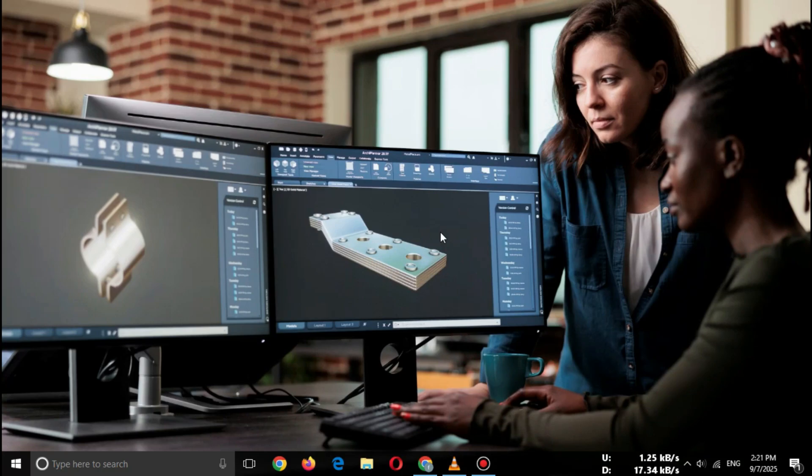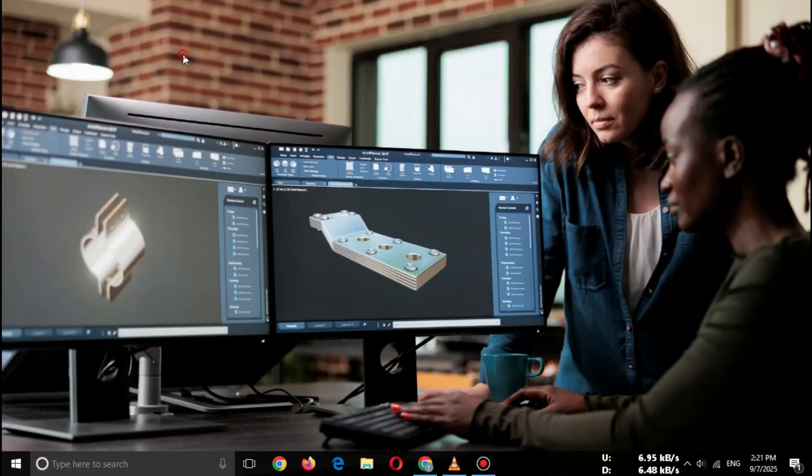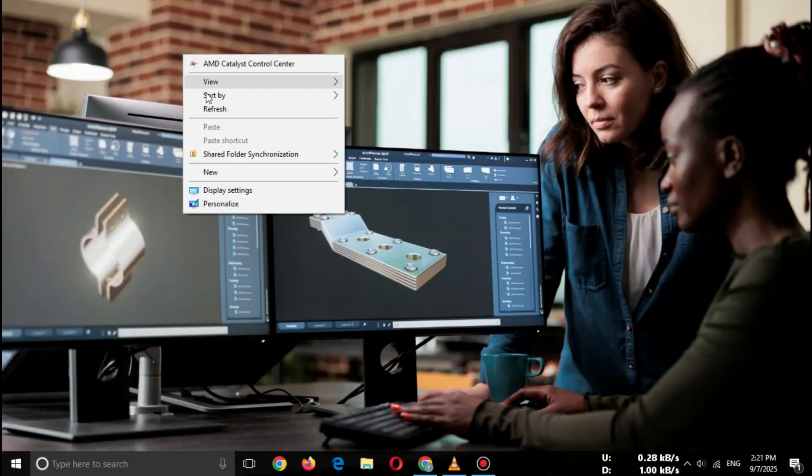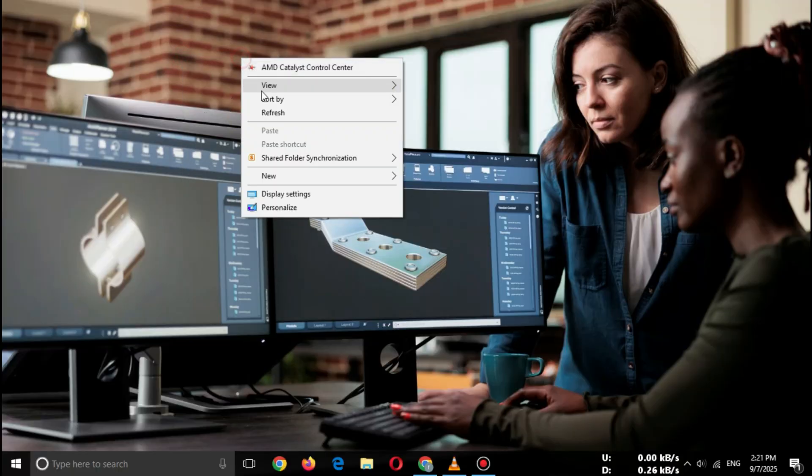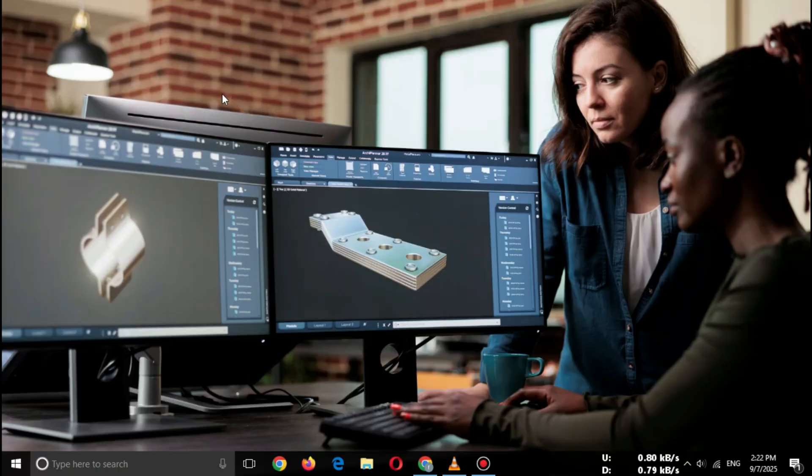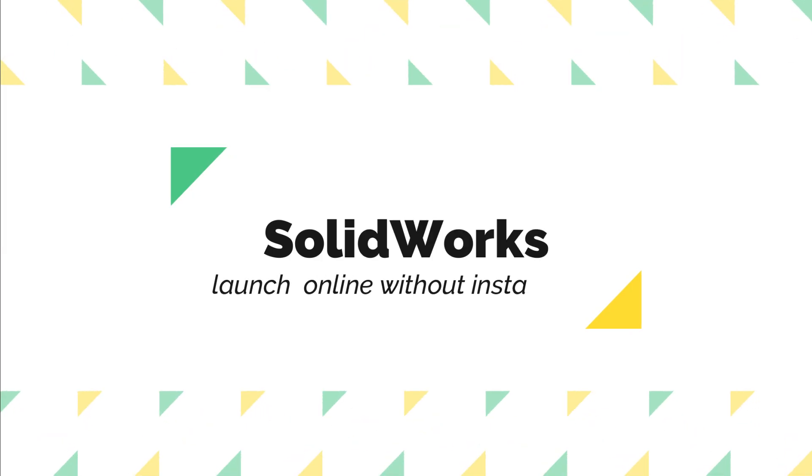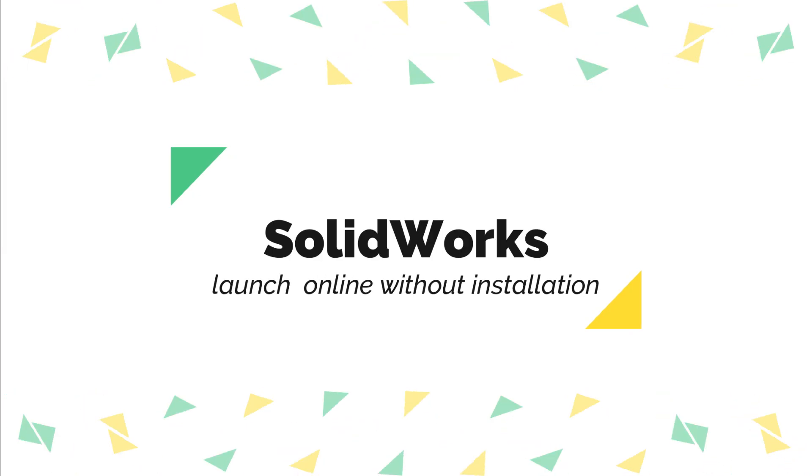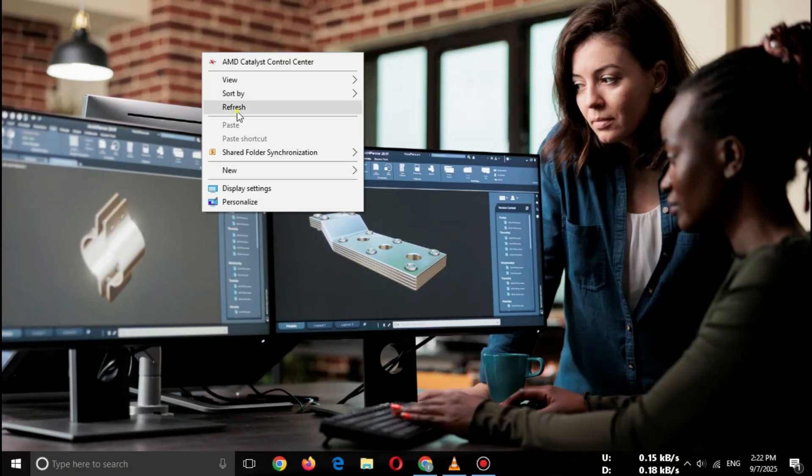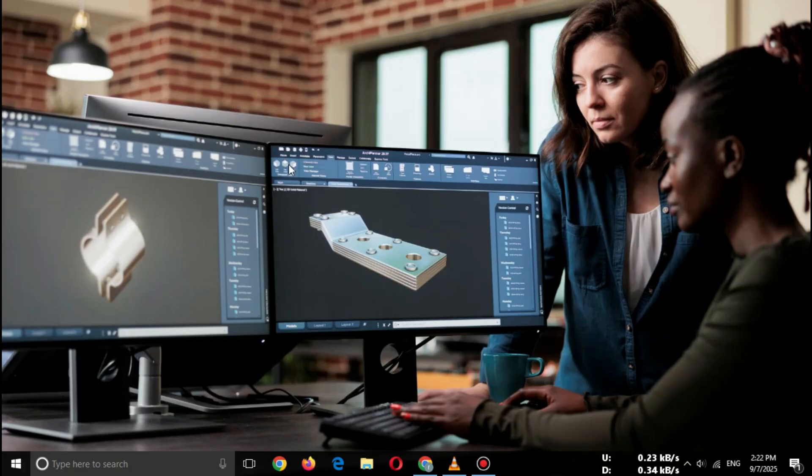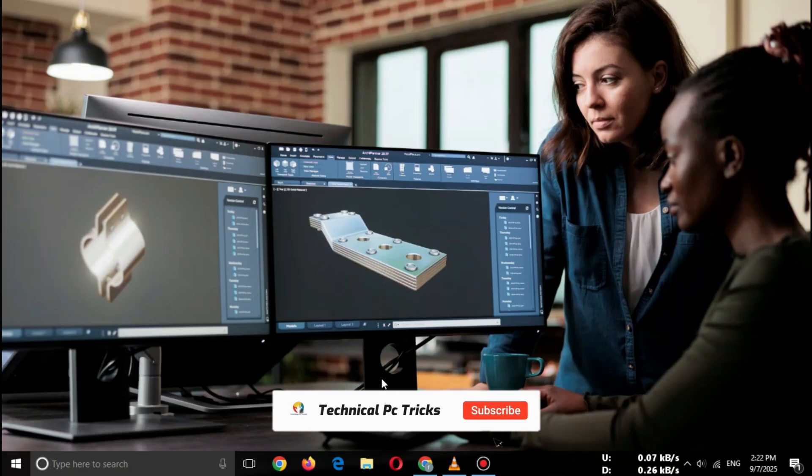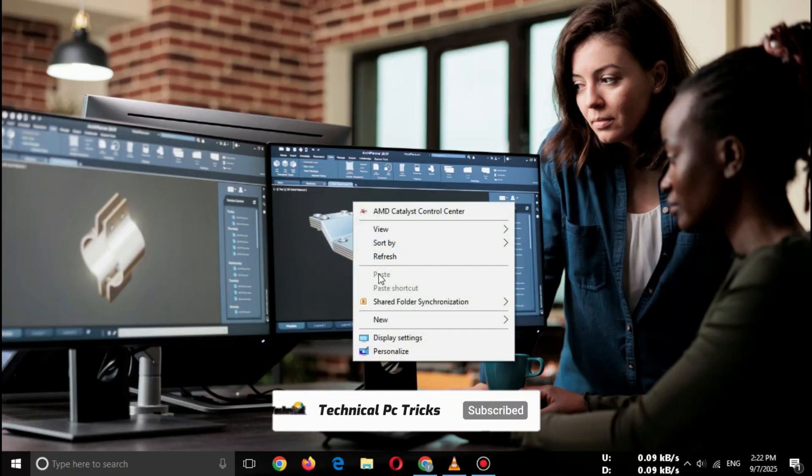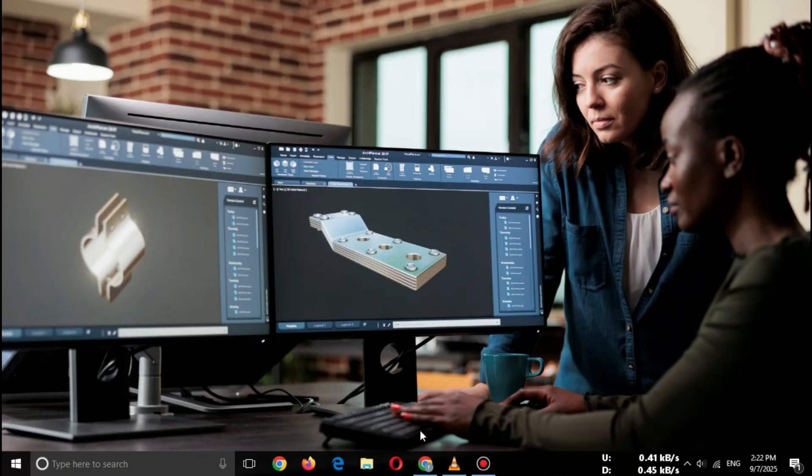Hi everyone, welcome back to the channel. If you're a student, engineer, or designer and want to try SOLIDWORKS Online for free, you're in the right place. In this video, I'll show you step-by-step how to launch SOLIDWORKS Online without installation, how to get the official free trial or student edition from Dassault Systems. Make sure you watch till the end.